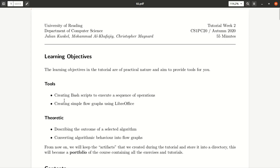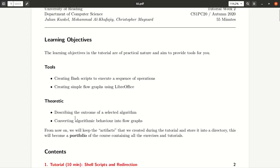We'll also draw some flow graphs using LibreOffice. Then you will do some group work describing the outcome of selected algorithms and converting some algorithmic behavior into flow graphs.